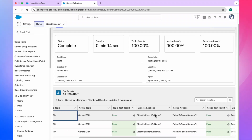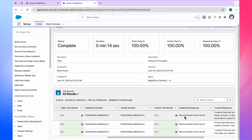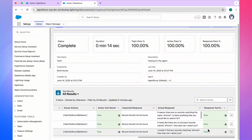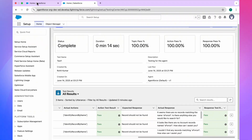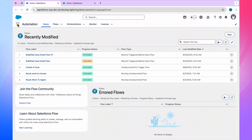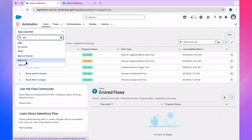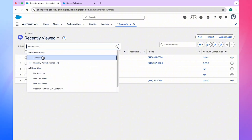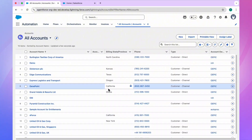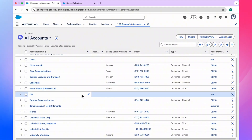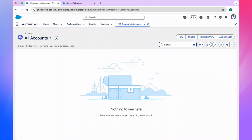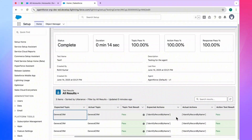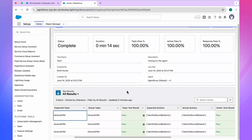Here you can see the actual output — it shows pass and 'record should not be found'. There is no record matching SForce1 because we don't have it in our org. If you search in the account object under All Accounts and search for 'SForce1', nothing comes up — it means we don't have this record. That's why the negative scenario passed.